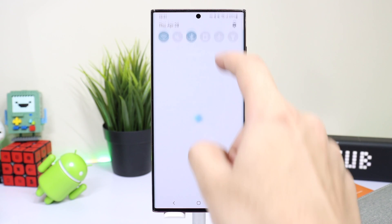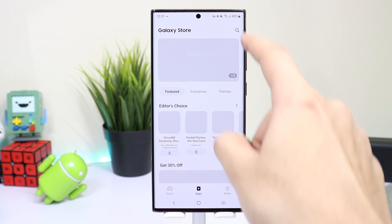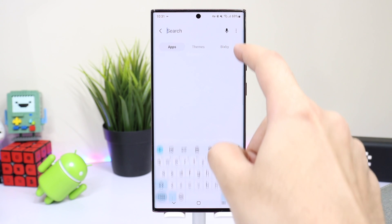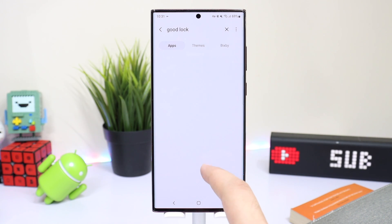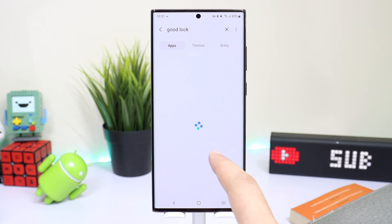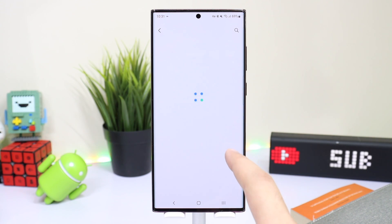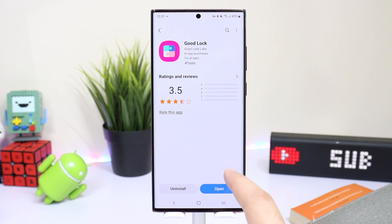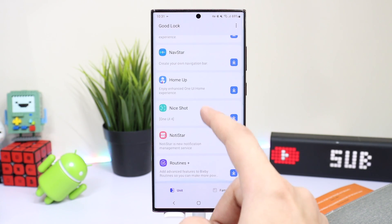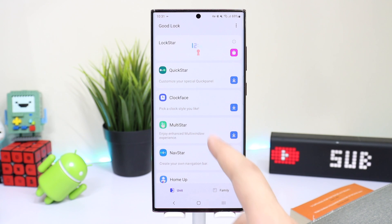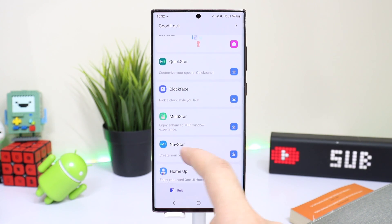After that, open Galaxy Store to install GoodLock. Make sure that VPN is running in the background while installing. In the search section just type 'GoodLock' and here it is. Install it, then open the GoodLock application and install any module you want, such as Lock Star, Clock Face, and Nav Star, which lets you customize your navigation bar at the bottom.